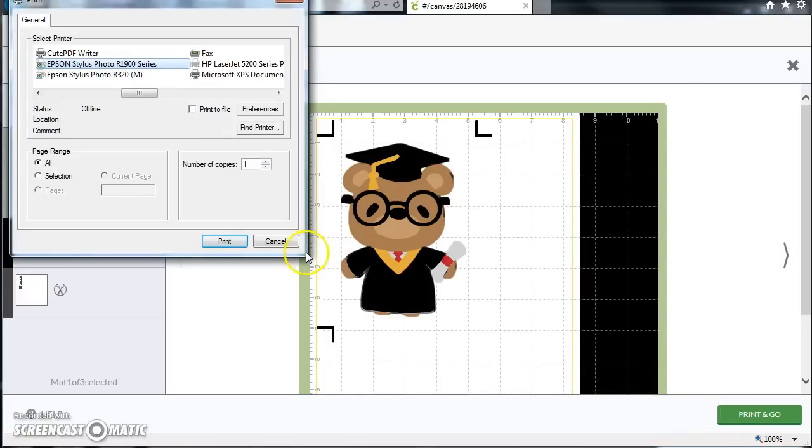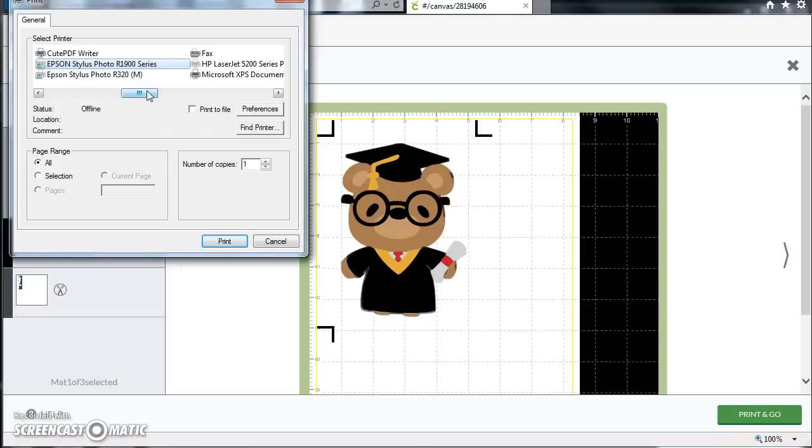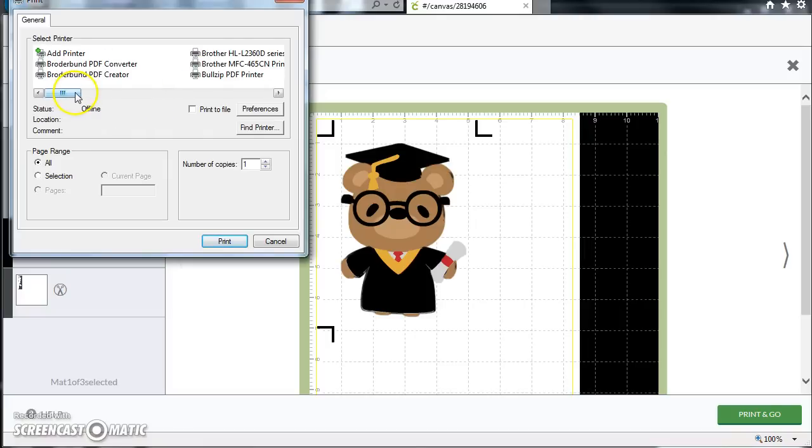But now I'm not going to want it to print. What I want it to do is virtual print, which means it's going to spool what would be sent to the printer into a PDF file instead.